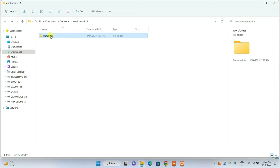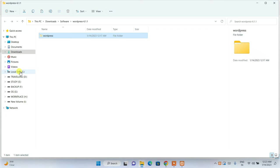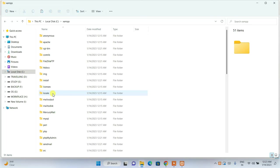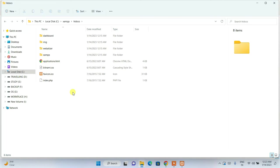Now, remember the extracted WordPress folder. Right-click on it and click Cut. Then navigate to your C drive, open the XAMPP folder, and find the 'htdocs' folder — remember this folder name, it's very important. Go inside the htdocs folder, right-click and Paste the WordPress folder there.